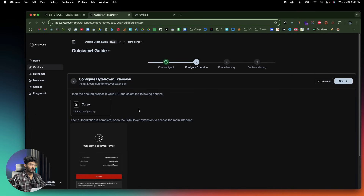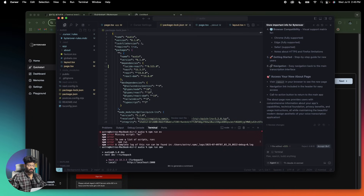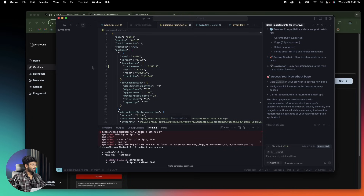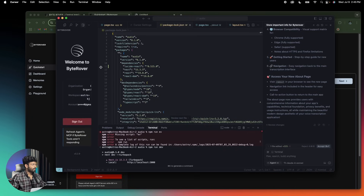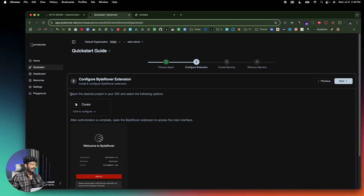That's pretty much all you have to do. If you open Cursor and head over to this section and select ByteRover, make sure you're authenticated. If you see that option, it means ByteRover is authenticated and ready to roll. From now on, ByteRover will be in action every time you use Cursor without you having to manually do anything.